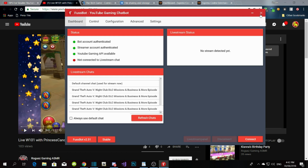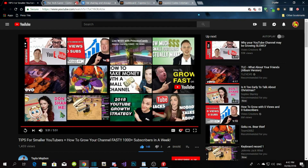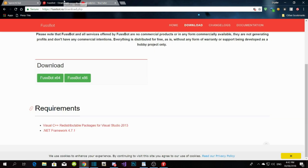That's the first bot. The next bot I use — which is really handy — is Speech Chat. It's quite similar to Fussbot, but it has other features that Fussbot doesn't have.